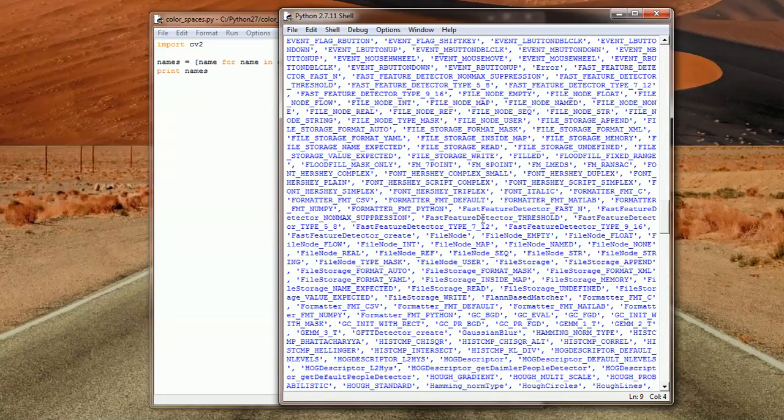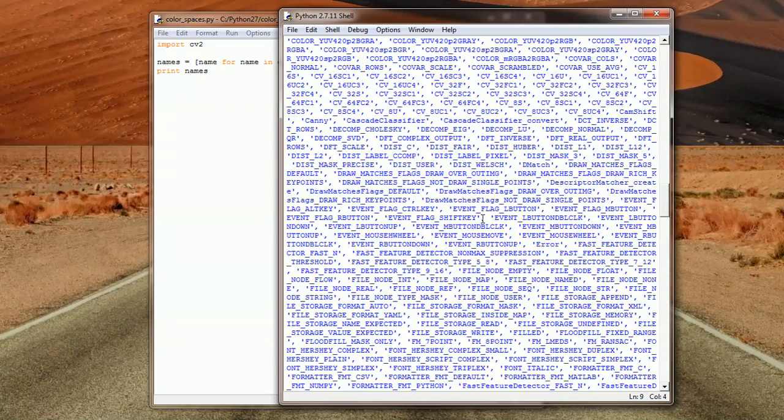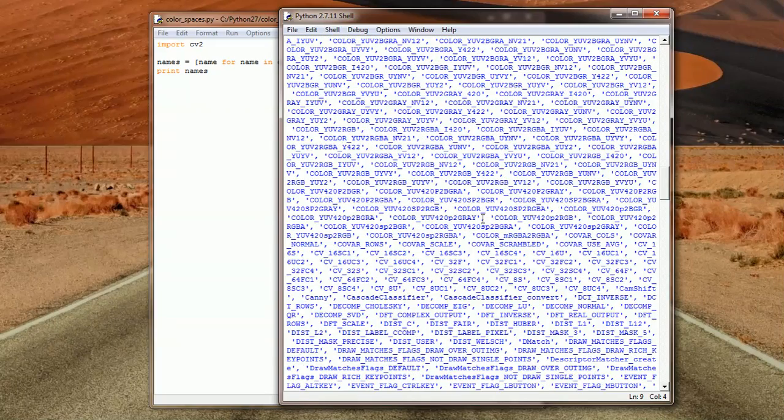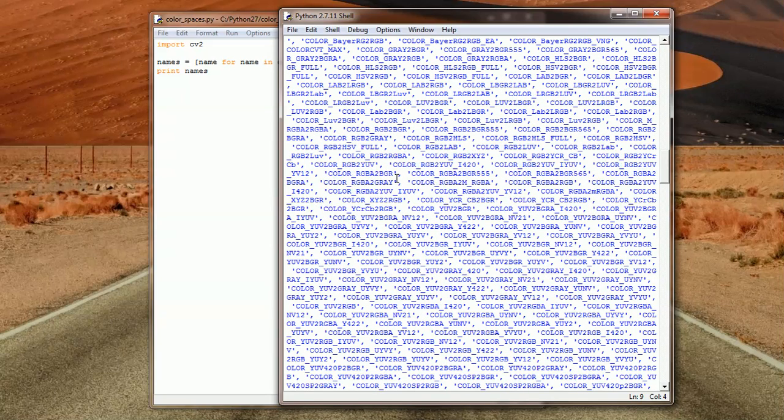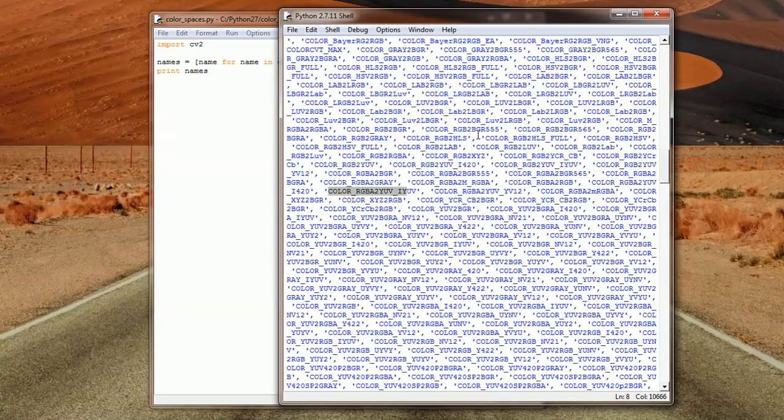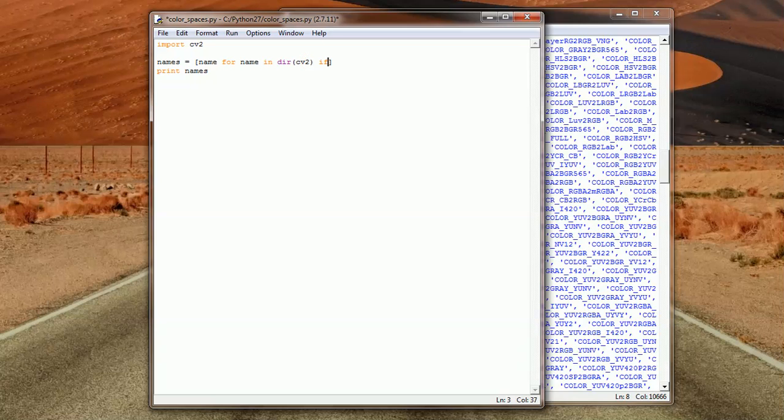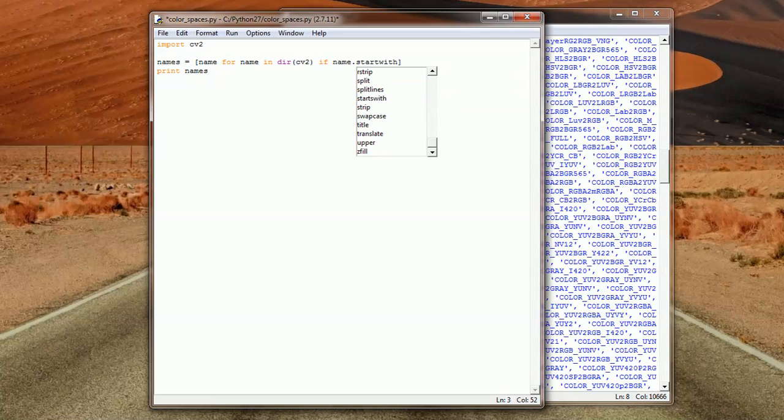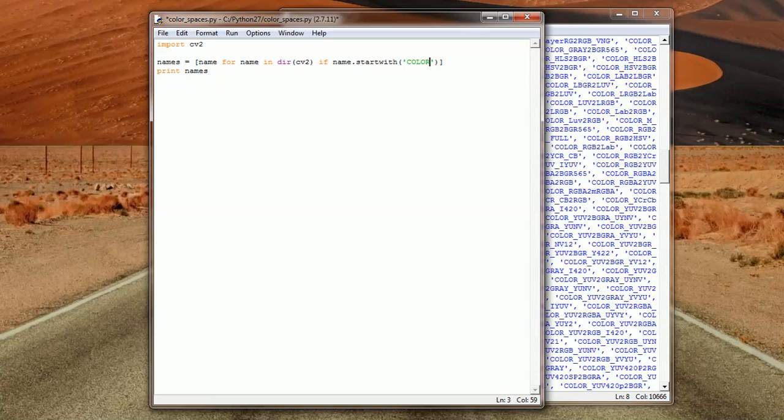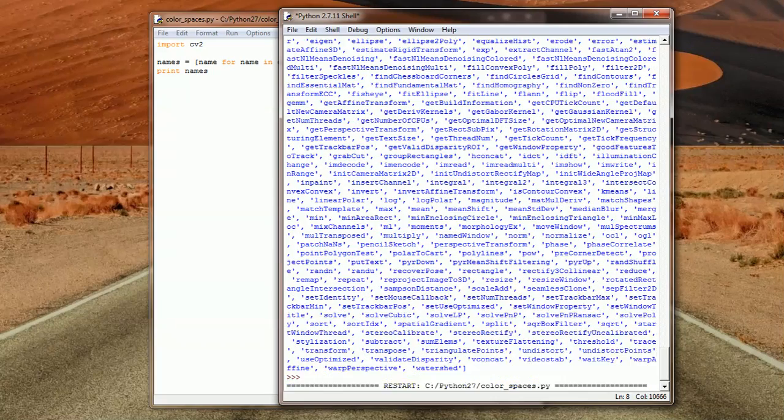But what we are interested in are the color flags. These are the CV ones, and what we are interested in are the color ones, color flags. We've got plenty of them. So we need to filter these from the rest. So what we need to do, add an if statement, and then we should specify that only add to the list if the name starts with the capital letters color, the capital word color and underscore. In this case we are going to display the color flags only.